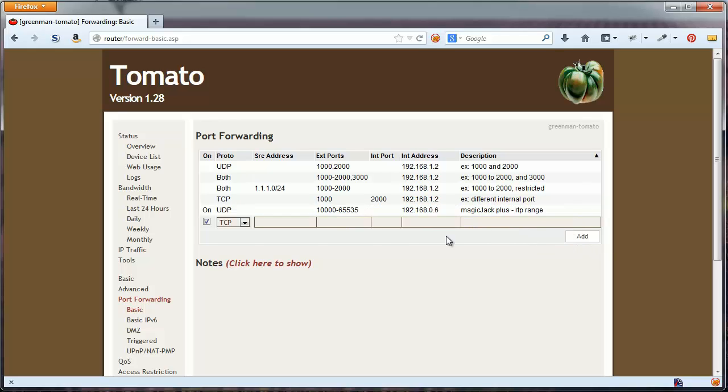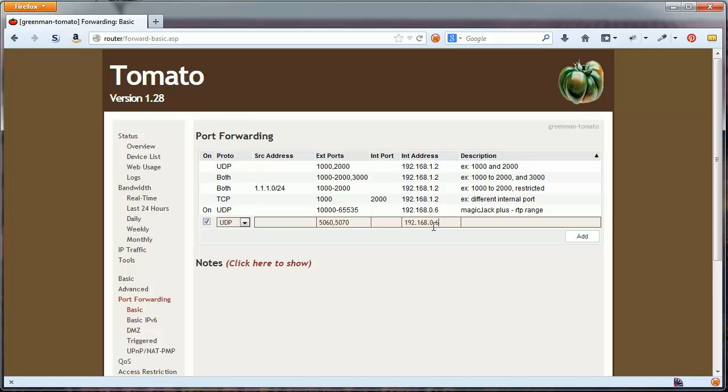For your second port forward, set it also to UDP. Leave source address blank. Put 5060, 5070, no spaces, in external ports. This defines the two specific ports used for SIP protocol, which again we won't go into here. Put 192.168.0.6, or again your preferred IP, into the internal address field. Give your second port forward a memorable description like MagicJack Plus SIP ports. Click Add.